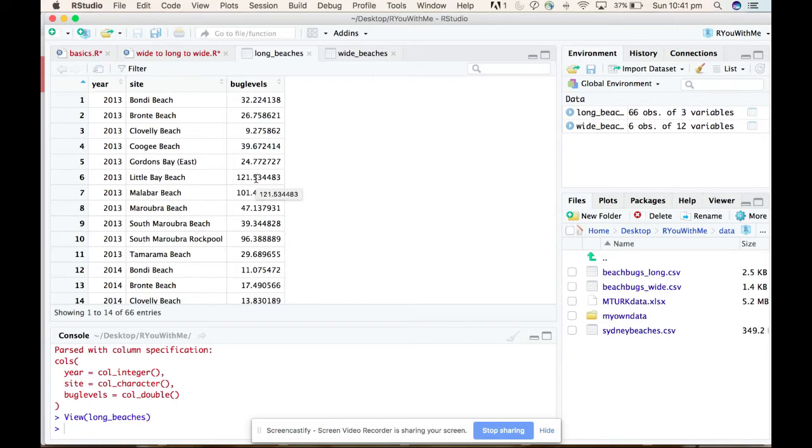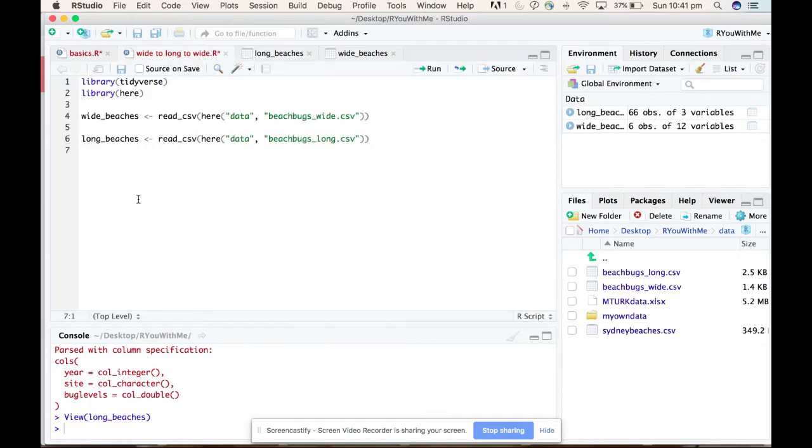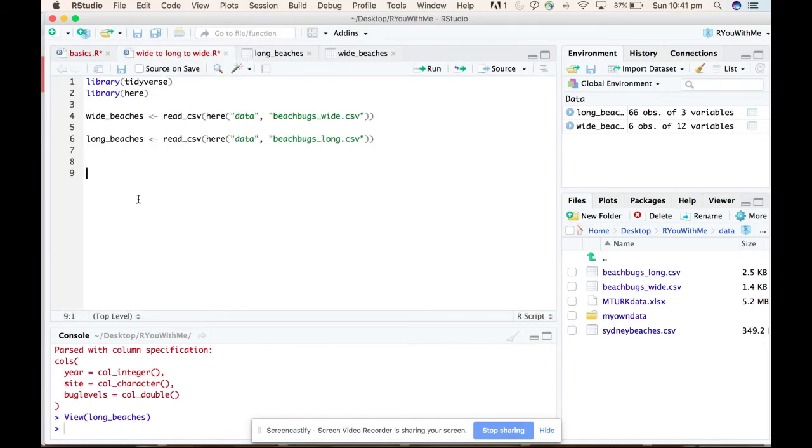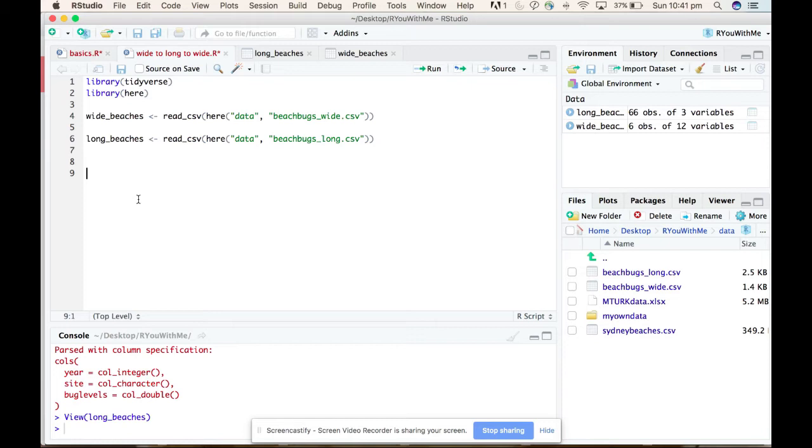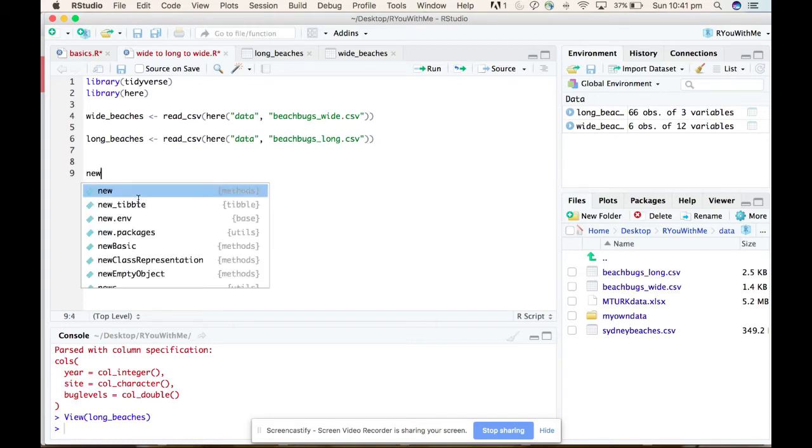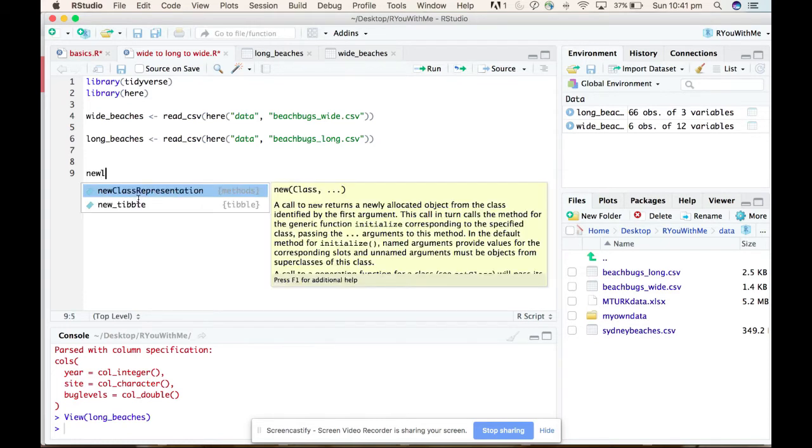So the function you want to use to get wide data to be long is the gather function. So let's say we want to create a new - call this new long beaches.